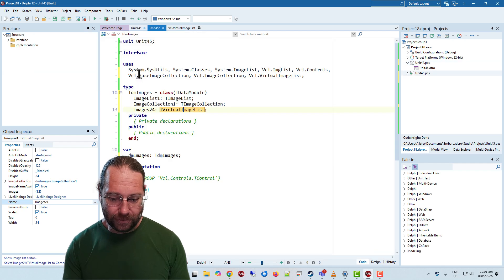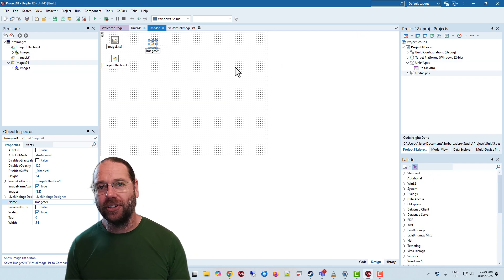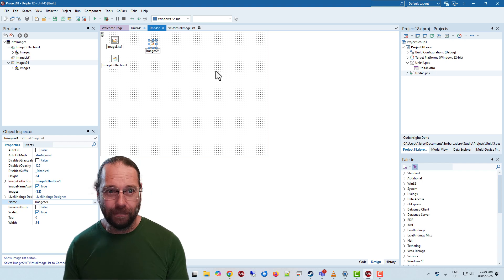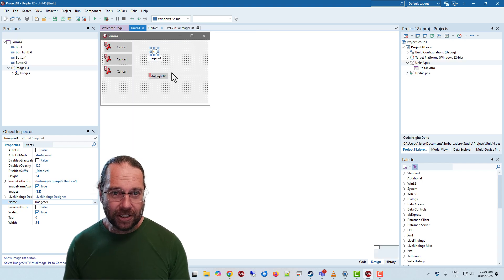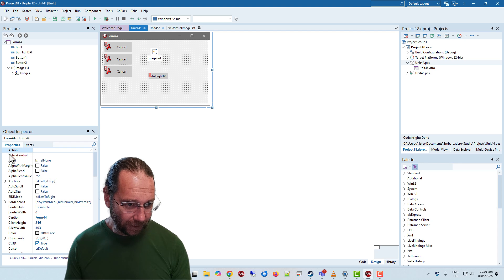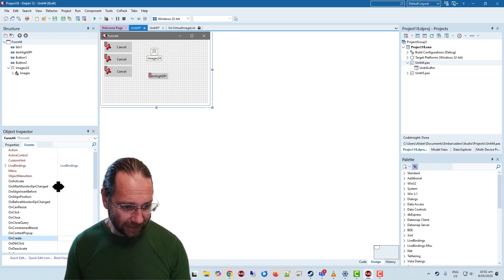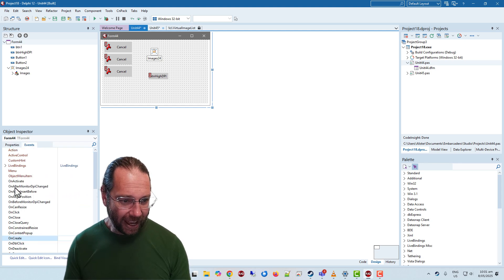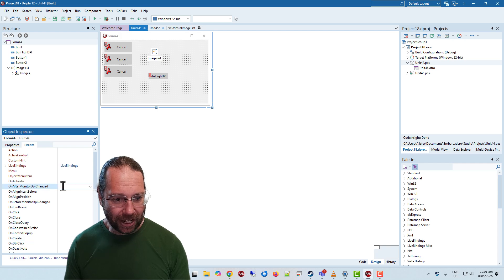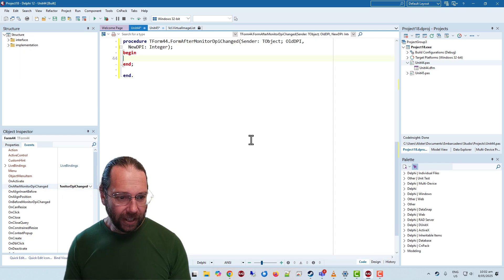So on our data module we need to send a message to this image list to say rescale. And to do that on our main form there is an event called OnAfterMonitorDPIChanged.